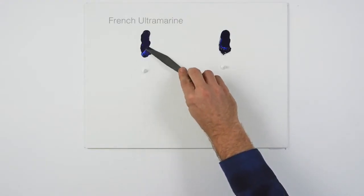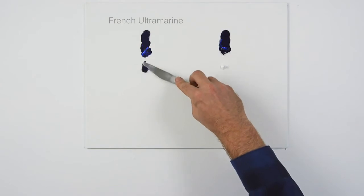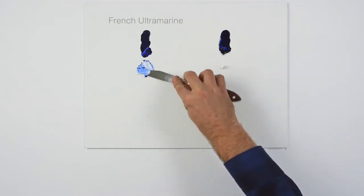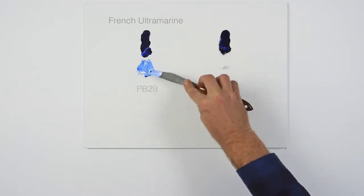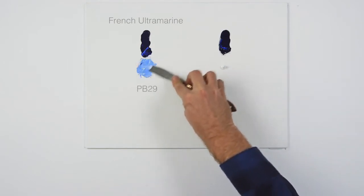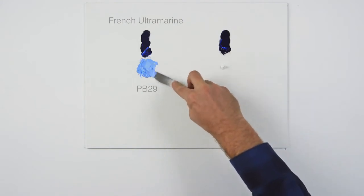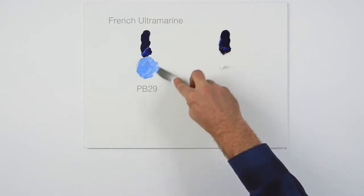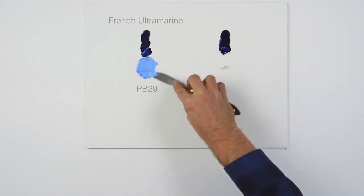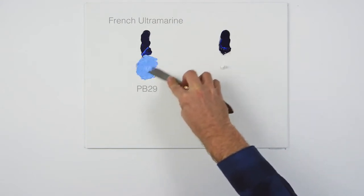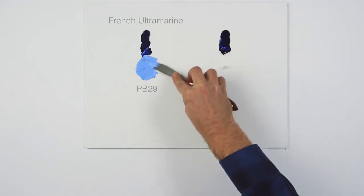Here's French ultramarine, which is labelled as containing PB29, an abbreviation of pigment blue 29. This number is not specific to a particular hue of ultramarine blue.